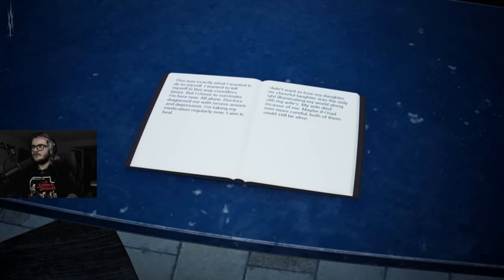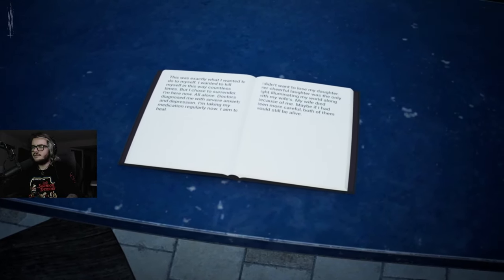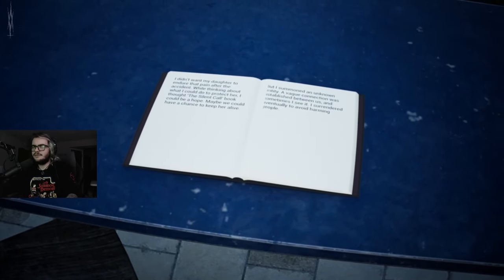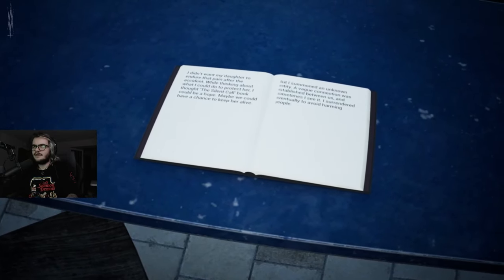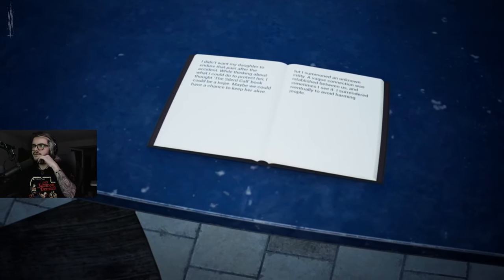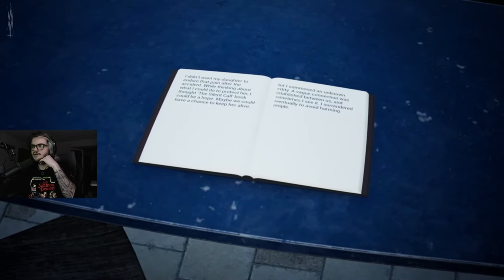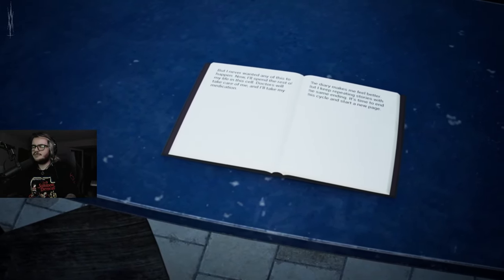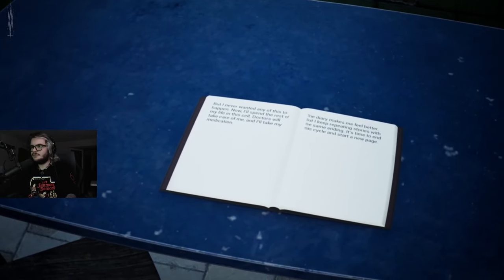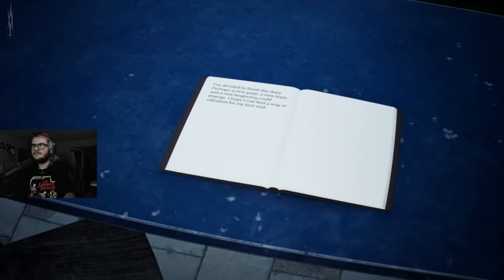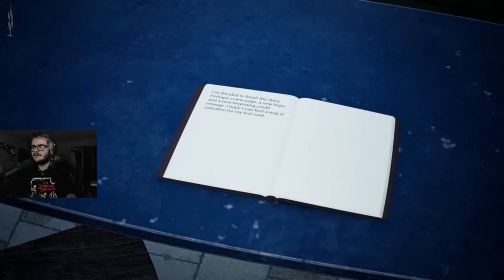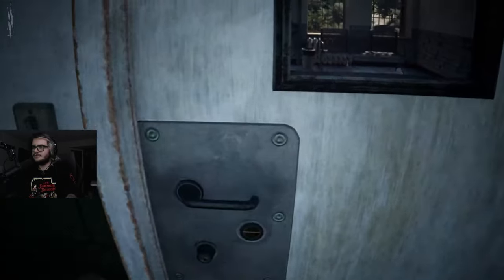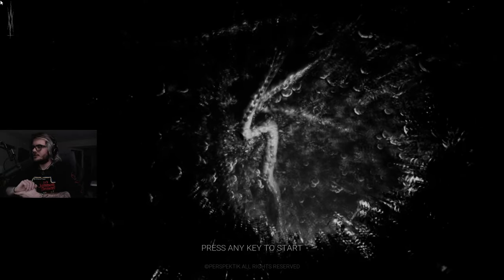Diary. Oh shit, I can't read this. This was exactly what I wanted to do to myself. I wanted to kill myself in this way countless times, but I chose to surrender. I'm here now, all alone. Doctors diagnosed me with severe anxiety and depression. I'm taking my medication regularly now. I aim to heal. I didn't want to lose my daughter. Her cheerful laughter was the only light illuminating my world, along with my wife's. My wife died because of me. Maybe if I had been more careful, both of them would still be alive. I thought the Silent Call book could be a hope. Maybe we could have a chance to keep her alive. But I summoned an unknown entity. I surrendered eventually to avoid harming people, but I never wanted any of this to happen. The diary makes me feel better, but I keep repeating stories with the same ending. Super fucking guilty. Like just drowning in guilt. He went to all the extremes only to summon a demon and possess himself and get fucked by it.